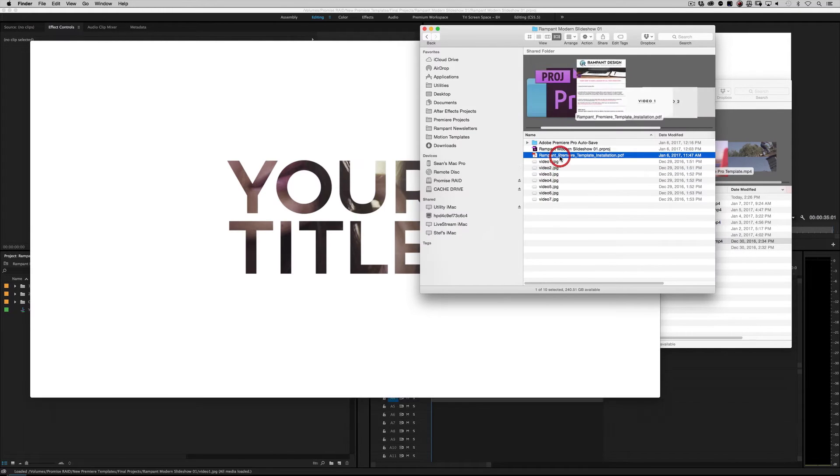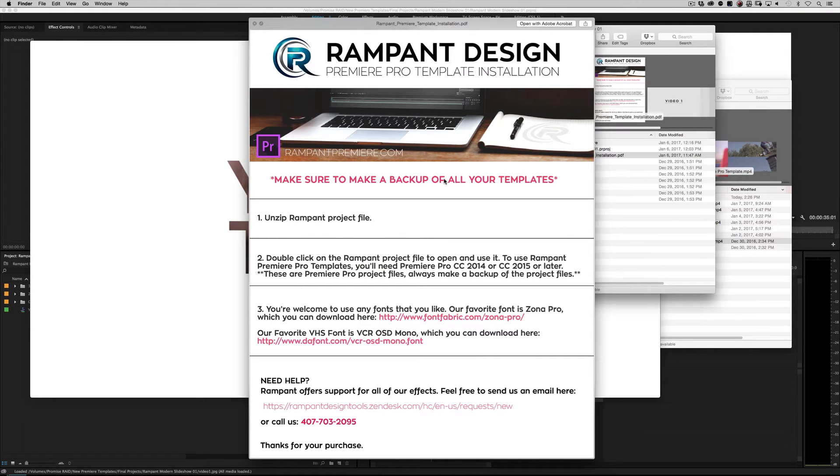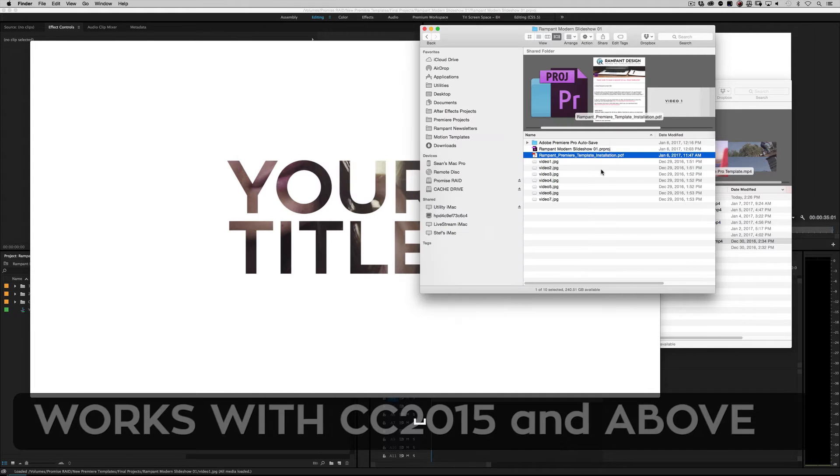So let's highlight the PDF file. It shows you exactly how to open the file, what the file is compatible with, what fonts we use, how to open up a support ticket, and of course, how to call us if you have any questions. Real simple.